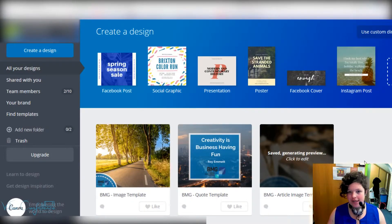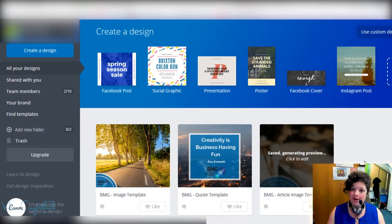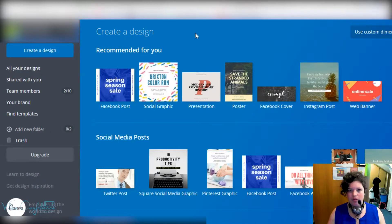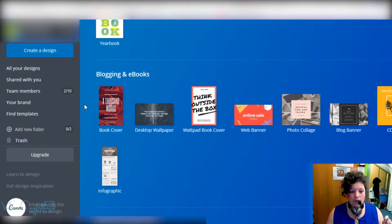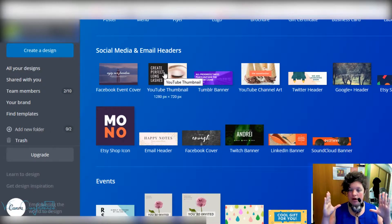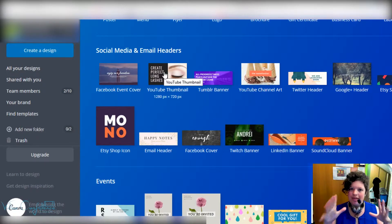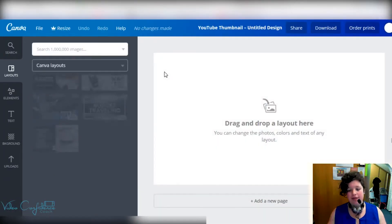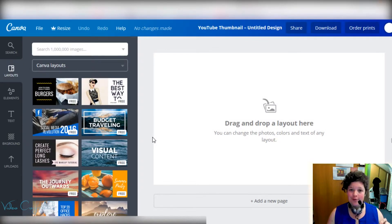Before we move on, note that this is the March 2018 version — they do update, but more or less things stay the same, so hopefully this tutorial will still be helpful. We're going to move to the 'More' section at the top right-hand corner. You can always use custom dimensions, but I don't recommend it because you don't get to use templates, which is the best part of Canva. We're scrolling down to 'Social Media and Email Headers' and selecting 'YouTube Thumbnail' — the image you see on a YouTube video before it plays.